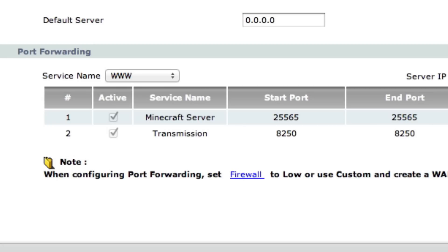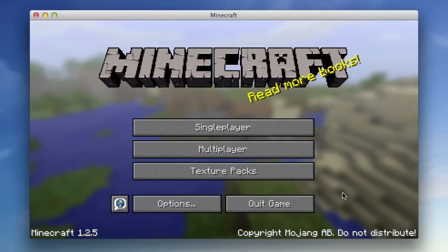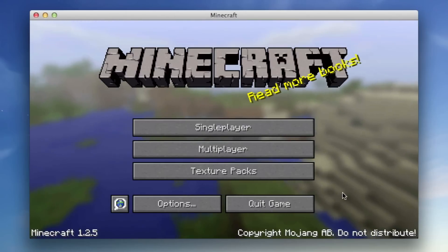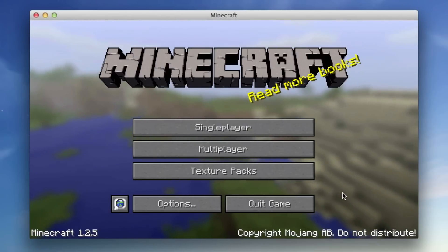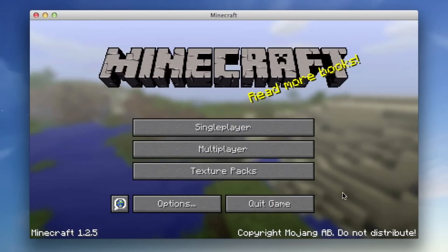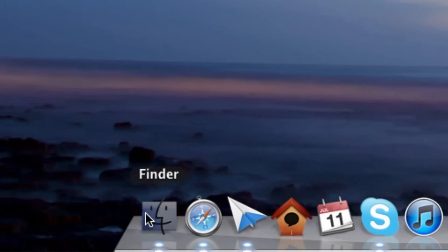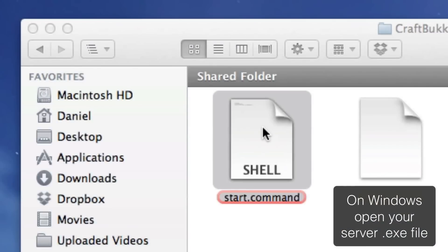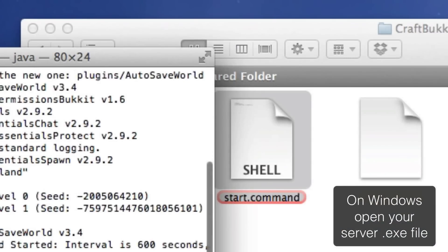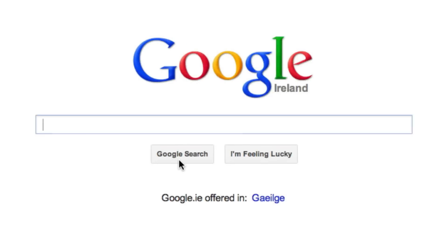You now have port forwarding set up, and depending on your router, you might have to restart it to apply those settings. Now we're going to test in Minecraft to see if it worked. Let's close down Minecraft and open your Minecraft server. I'm going to open mine here with start.command. While that's opening, let's go into Safari and find our public IP address. The public IP address is the IP address that your router has outside on the public internet, and that's needed to connect in — because now we've port forwarded, it'll work.